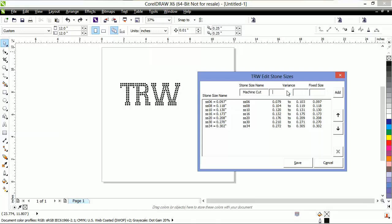Now our variance is going to have to be smaller than our stone size and larger than our stone size right here. And then here's where I'm typing the stone size. So I'm going to do 0.125 of an inch to 0.140 of an inch. And my fixed size is the stone size that I'm wanting it to. So I'm going to do 0.131. That's what I want my stone size to be for our machine-cut pre-cut templates.